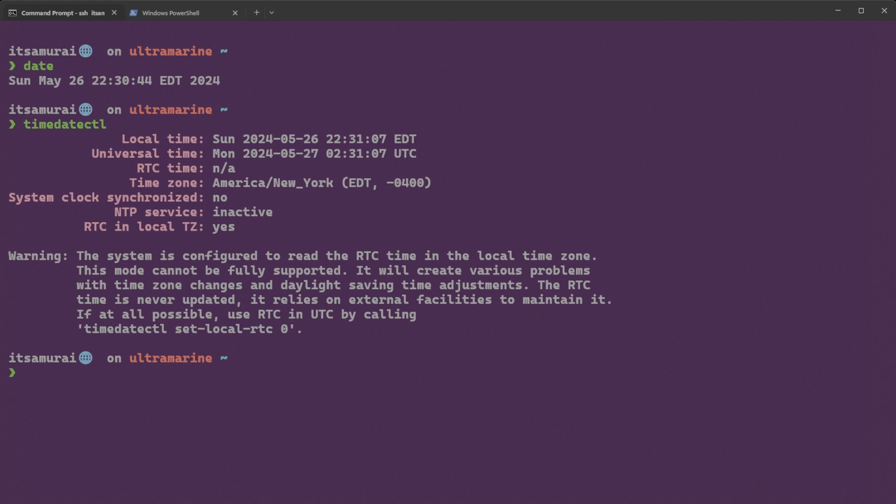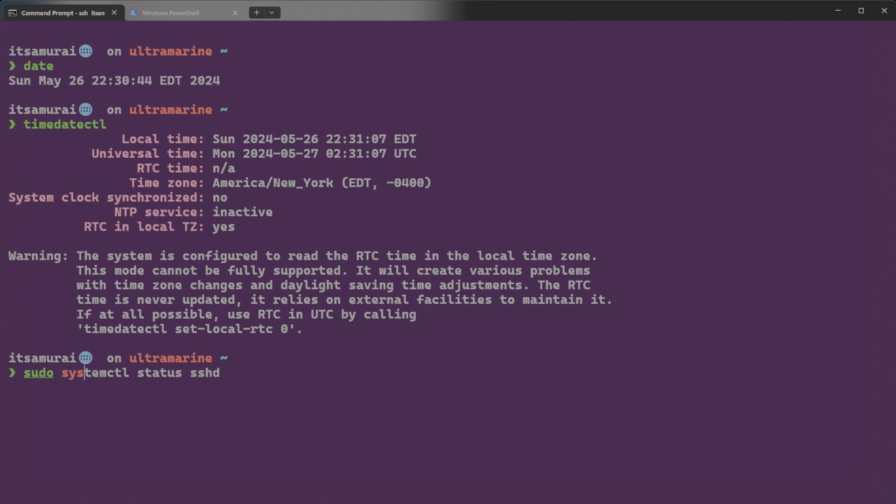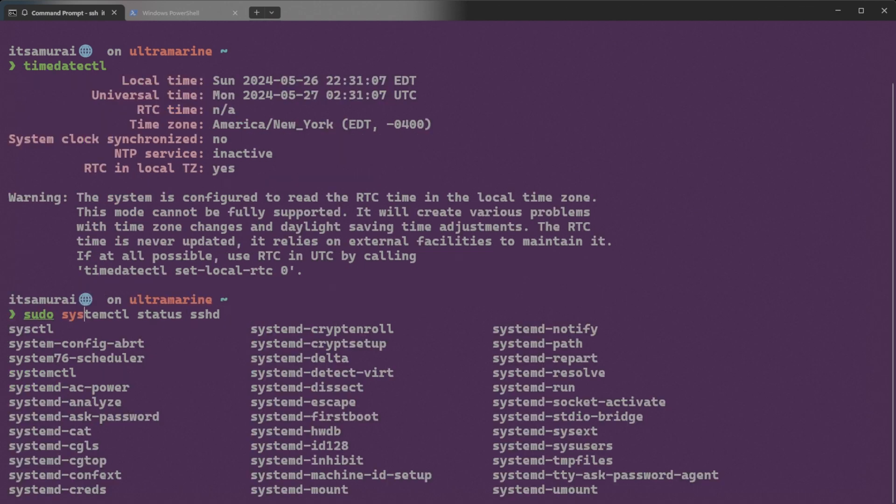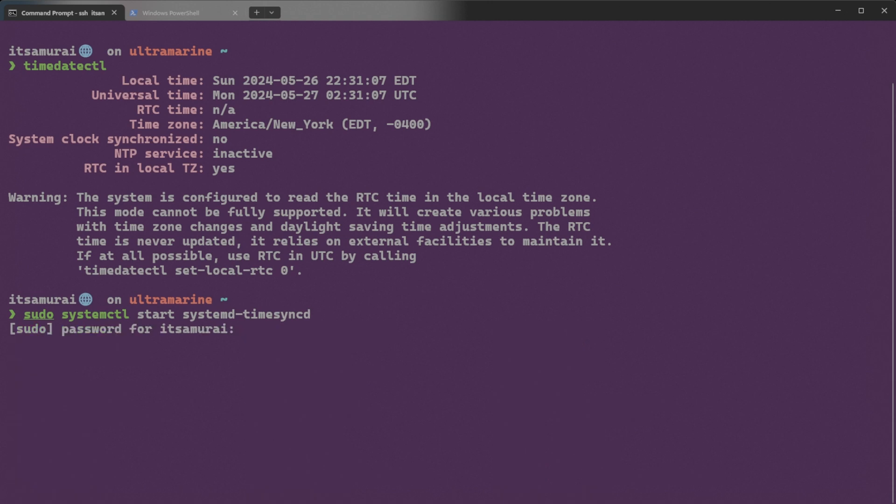Additionally, my system clock is not synchronized and the NTP network time protocol service is inactive. This can cause problems with time sensitive applications. What I'm going to do here is enable NTP for automatic time synchronization. NTP is used to automatically keep your system time synchronized with global time servers. Here's how you can enable it. I'm going to type sudo systemctl start systemd-timesyncd and enter the password.